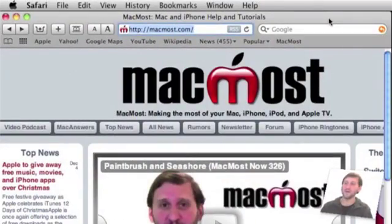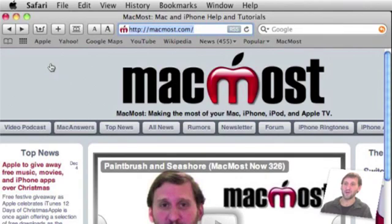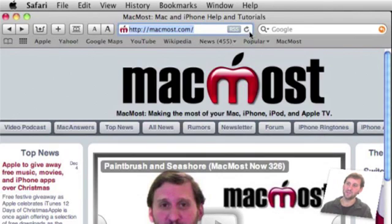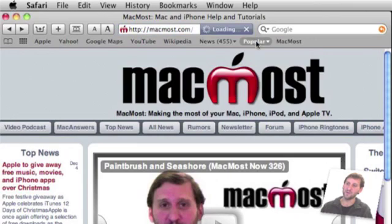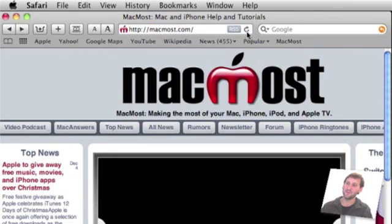There's one button that a lot of people ask for and can't find and that's the Reload or Refresh button. That's because it's actually part of the URL area here. It's this little symbol here on the side. It only appears after the page is completely loaded so now it's an X to stop loading and then once it's loaded in you've got the Refresh button there.